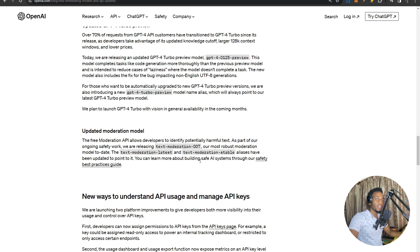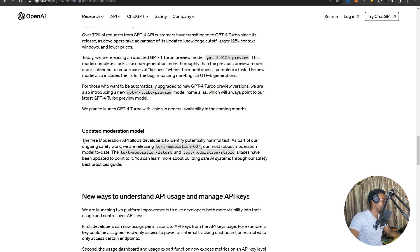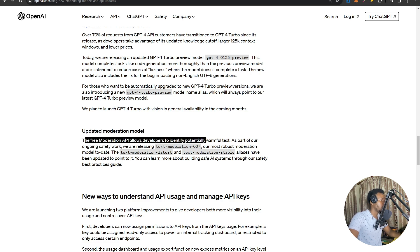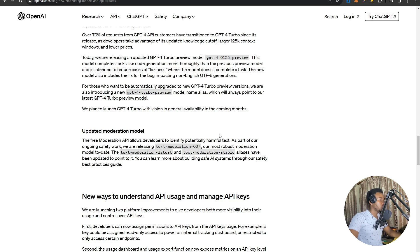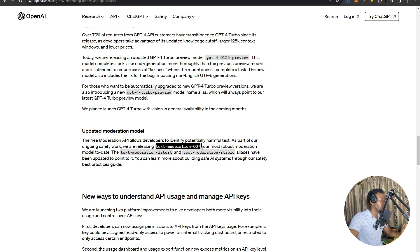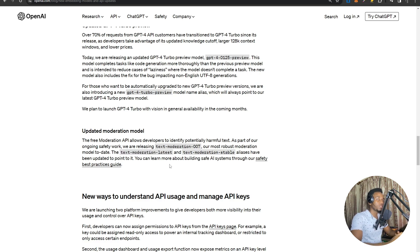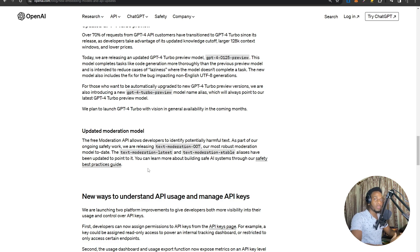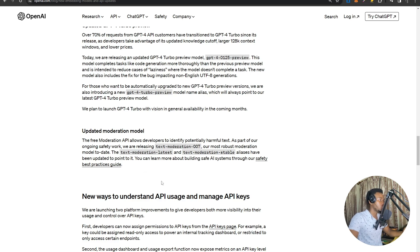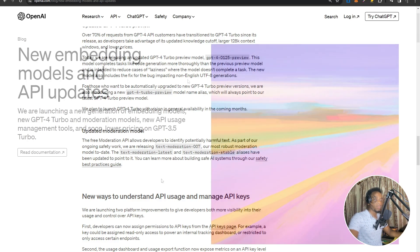And then finally, for moderation, they've released a new moderation model. A free moderation API allows developers to identify potentially harmful text. As part of their ongoing work for safety, they've released a new text moderation model version 7. The text-moderation-latest and text-moderation-stable aliases have been updated to point to it. These moderation changes are super important for the newer AGI models that OpenAI is working on, and it's quite important that developers as well have access to these moderation models so that they can develop safer systems.